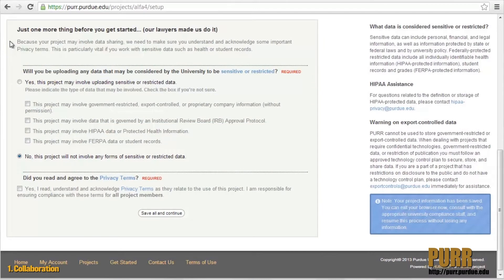Will you be working with any sensitive or restricted data? Please be sure to review this section carefully and note that PURR cannot be used for government-restricted, export-controlled, proprietary, or HIPAA-protected data. Lastly, agree to PURR's privacy terms to continue.